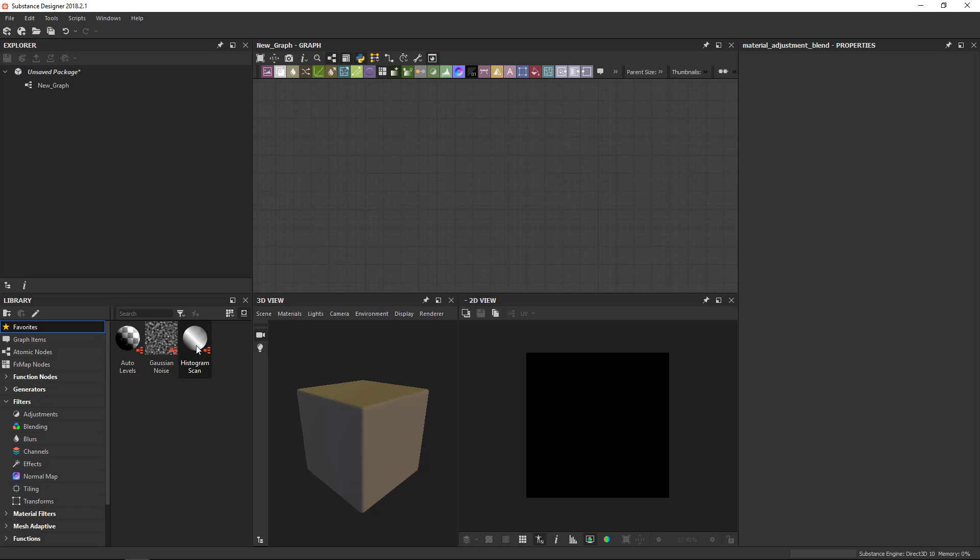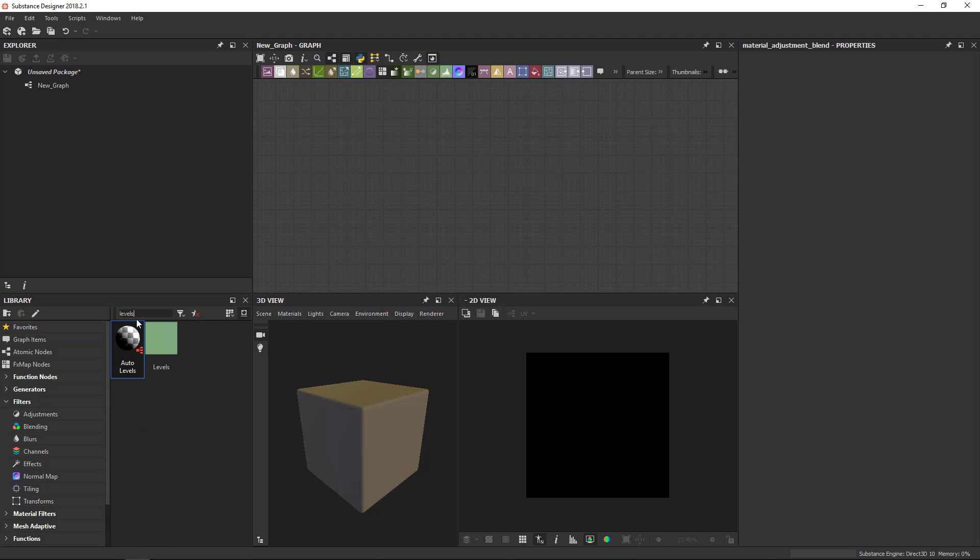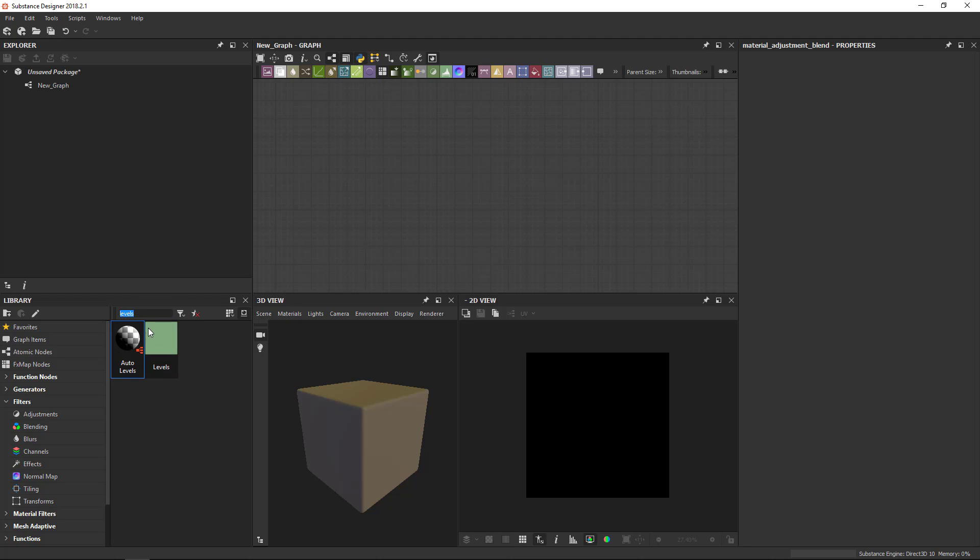So on the right here, you've got the thumbnails. You can customize this a little bit. You can always search and it will search inside categories. So if I search for example, for levels, it'll search and give you everything that matches this specific search query.